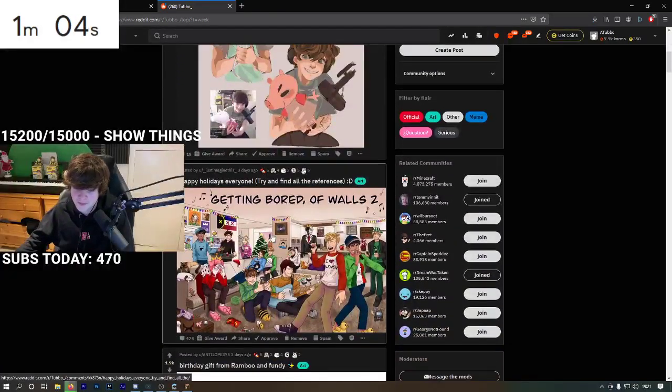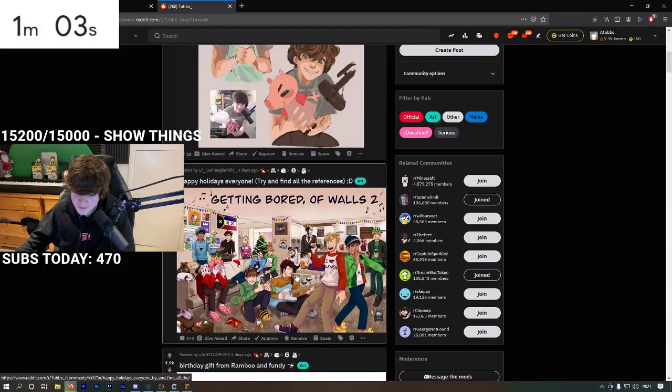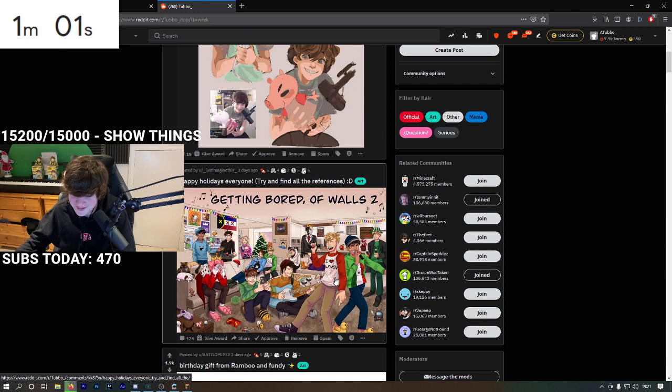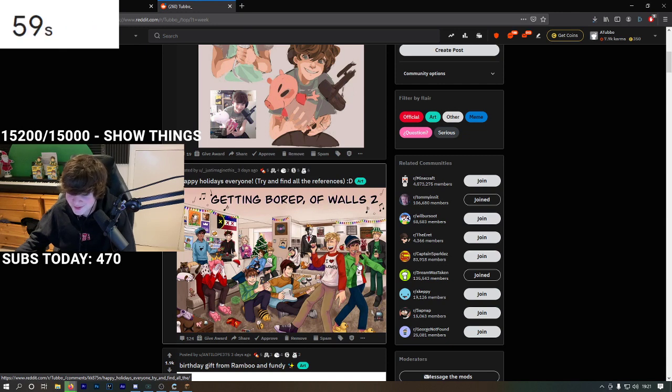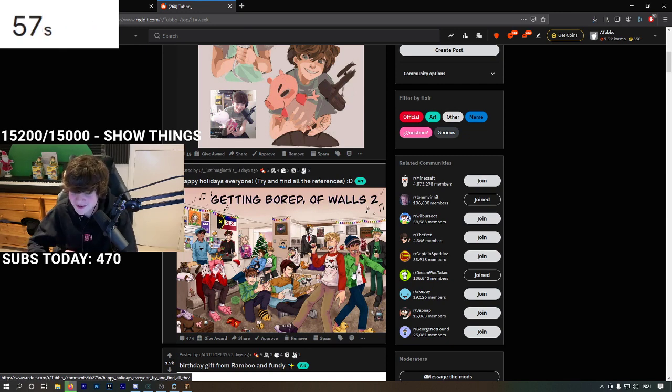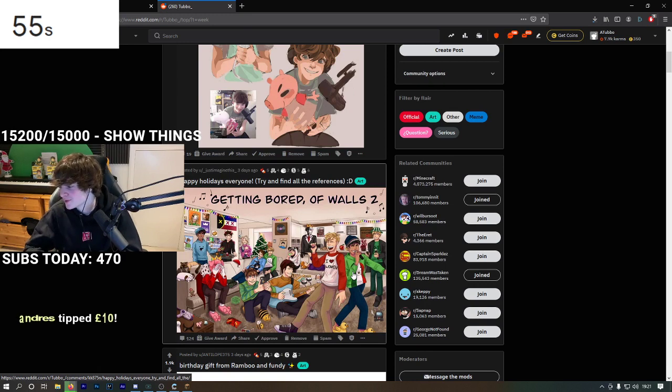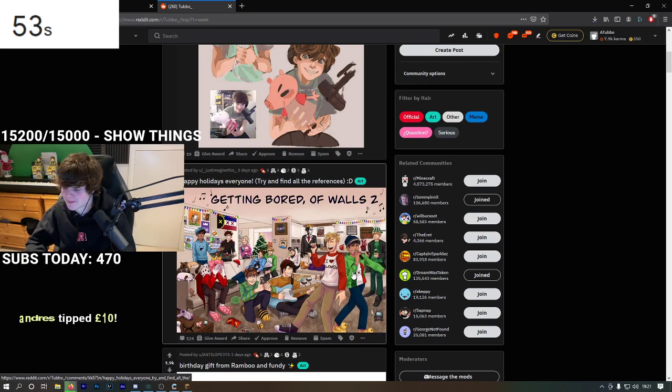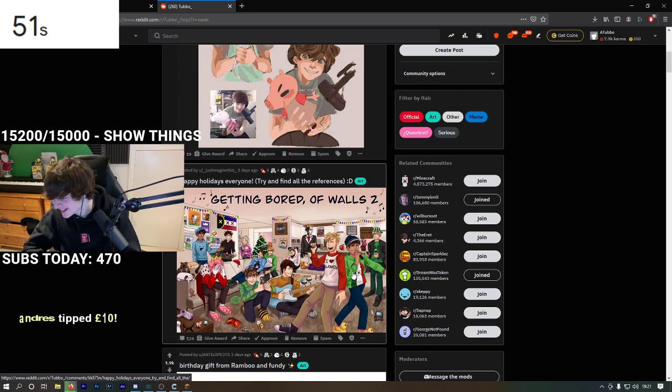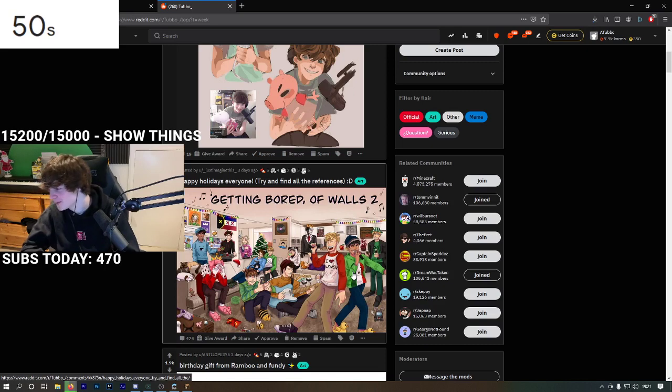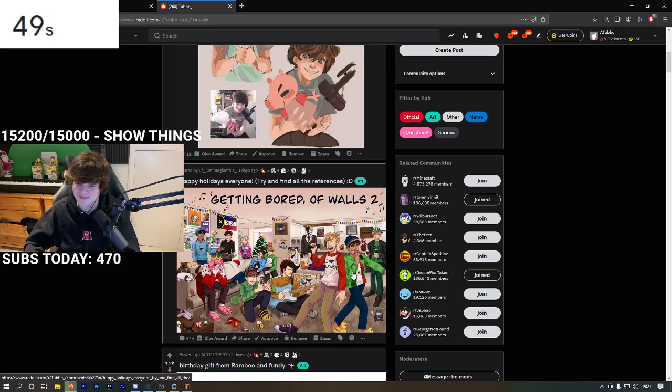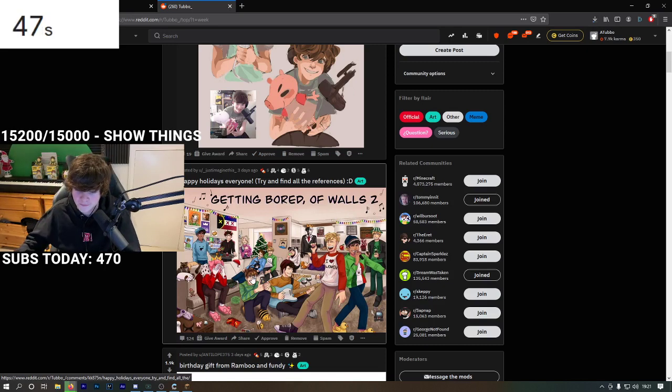It's Reddit time. Getting bored of walls? That is crazy. He's wearing the picky, wearing the Mexican dream. You know what dream should do for merch? He should 100% make a Mexican dream hoodie. That would be funny.